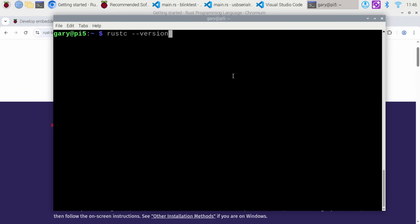Once that's installed, you can check it's all working by running rustc — the Rust compiler — with the --version flag, and it tells us version 1.9.1. So that's great.